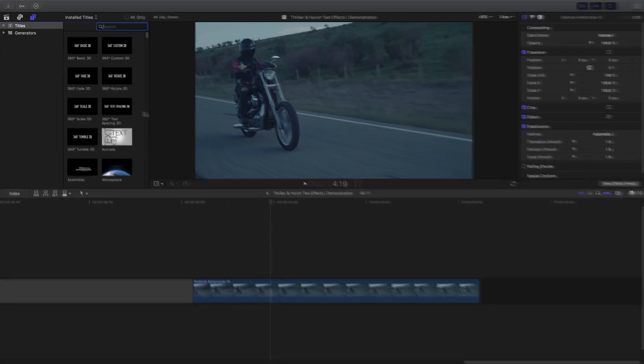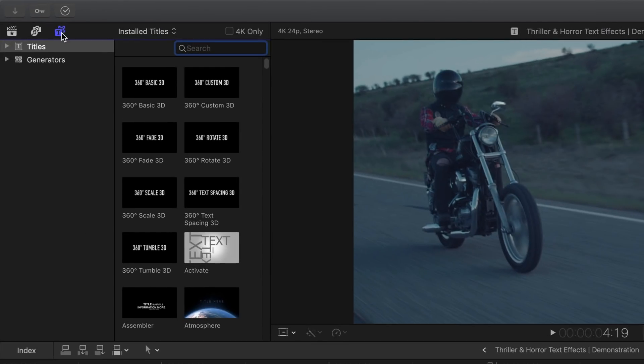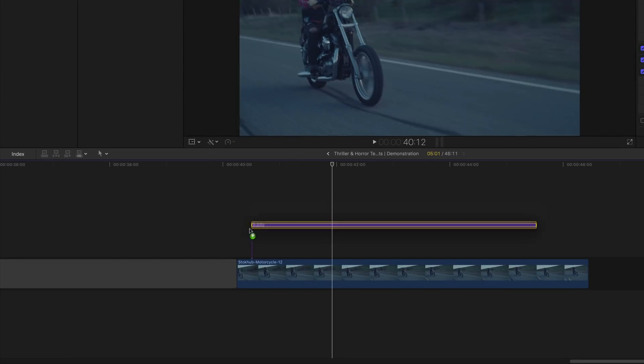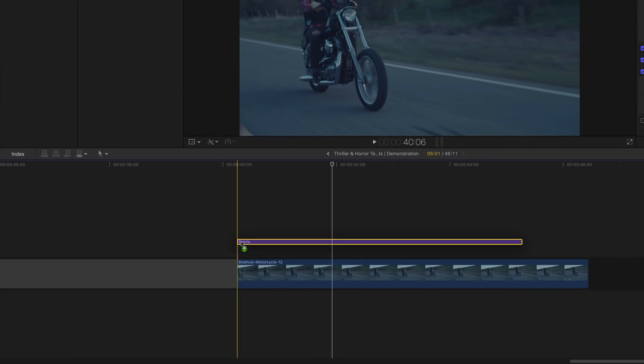So the first up is going to be the puff text effect. What you're going to do is head over to the title and generator sidebar. In the titles tab, go to its search bar and then type in subtle. Click on that and then drag it onto the timeline right above the clip.